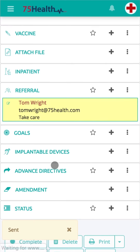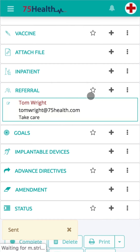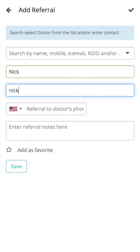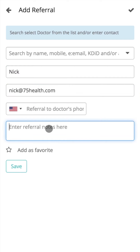If you prefer to refer patients to doctors that are not already a part of your account — whether they are a part of 75Health or not — you can fill in the details such as name, email ID, and phone number of the patient. A referral note can also be included here.